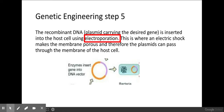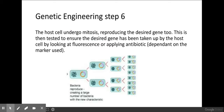Once that has happened, you can test to see if the bacteria have taken up the plasmid. The bacteria will undergo asexual reproduction by mitosis to produce many clones of itself, and these clones will all contain the manipulated plasmid.